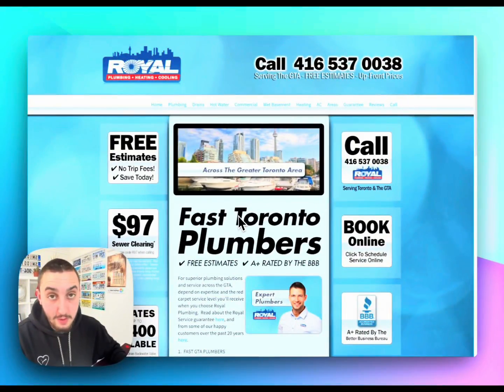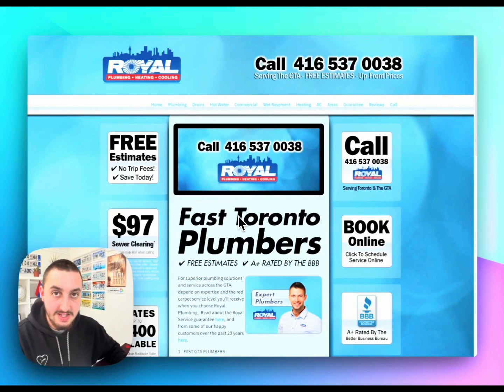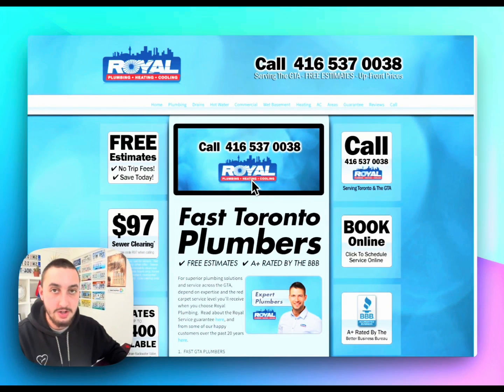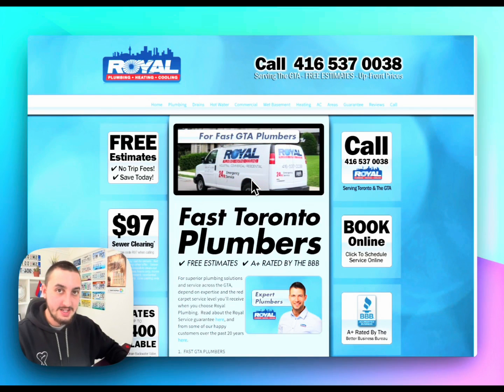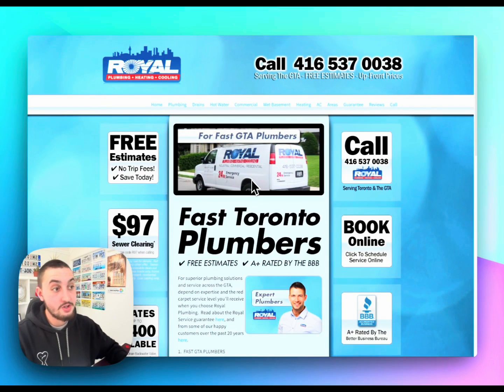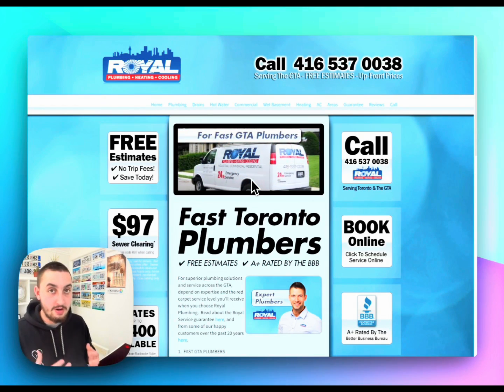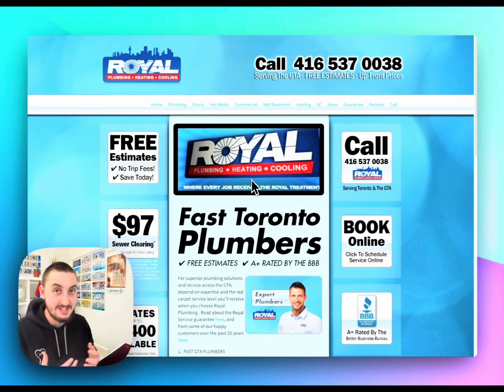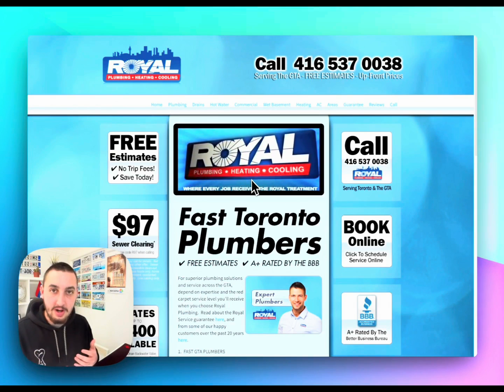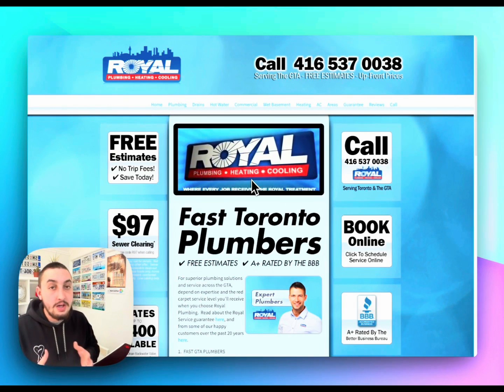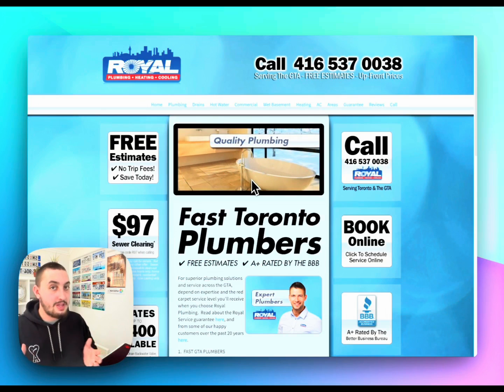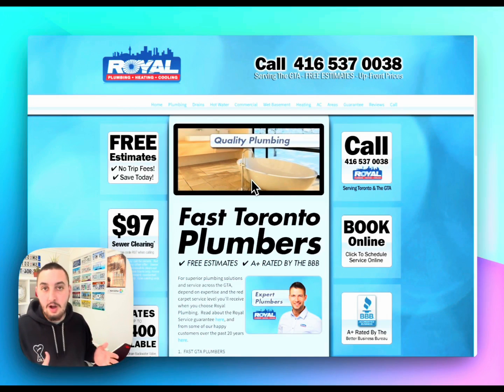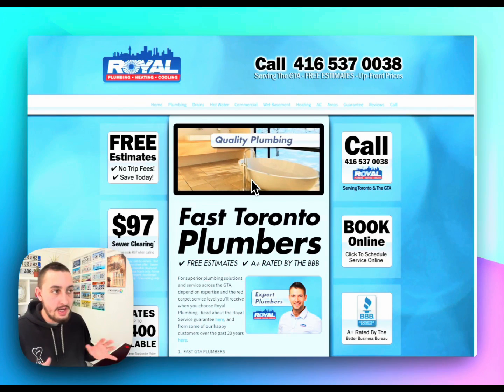So let's get into it. The first type of site that I want to talk about is a static business site, such as this Plumber in Toronto. And lots of businesses have sites like this, where essentially a website is not a huge part of their success strategy. It's just something that they want to have to show people some of their work, show people maybe their prices, their offerings, and how they can get in touch.